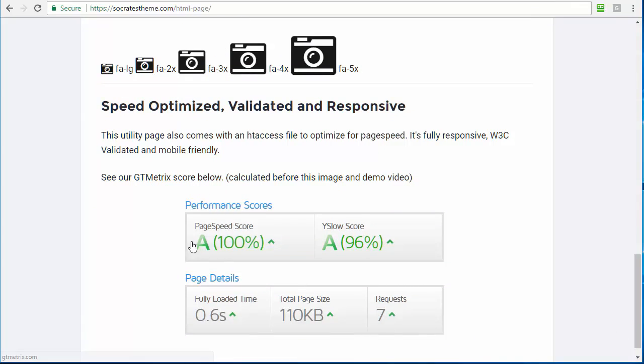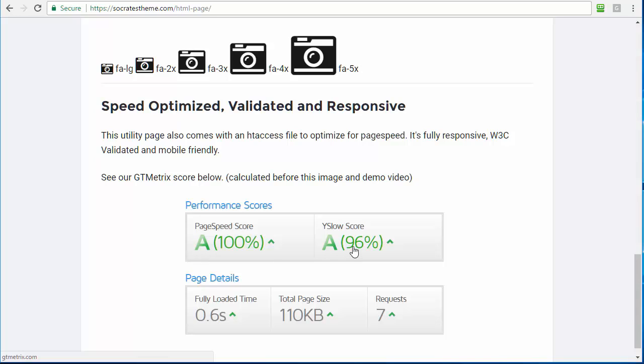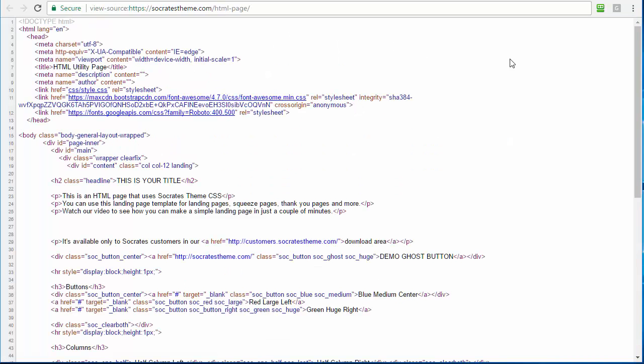And you can see this is our GT metric score. So to be fair, I calculated this before I added the performance score, obviously. So this is 196 without this image added. I think it drops like one percentage on the Y slow score because of an image. But 196 loads in 0.6 seconds, 110K total size and seven requests. Let me show you the source code of this page.